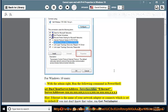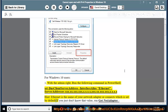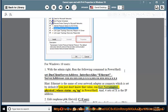Set-DnsClientServerAddress -InterfaceAlias Ethernet -ServerAddresses x.x.x.x, x.x.x.x. Note: Ethernet is the name of your network adapter or connection, which is set by default. If you don't know that value, run Get-NetAdapter -Physical | Where-Object Status -eq Up in PowerShell.